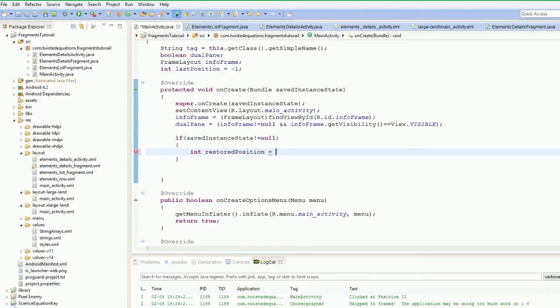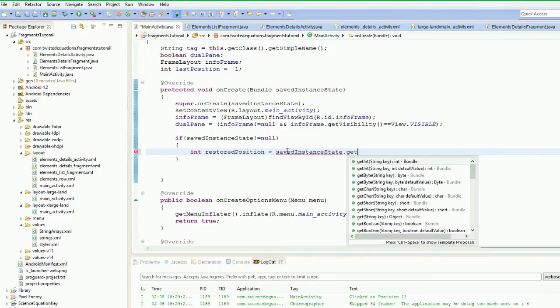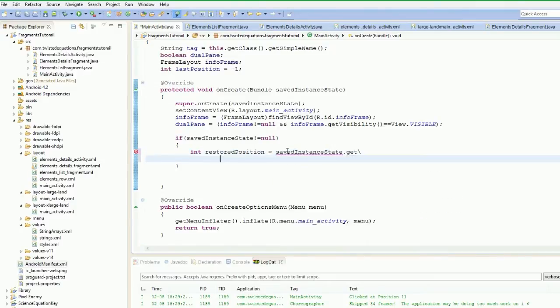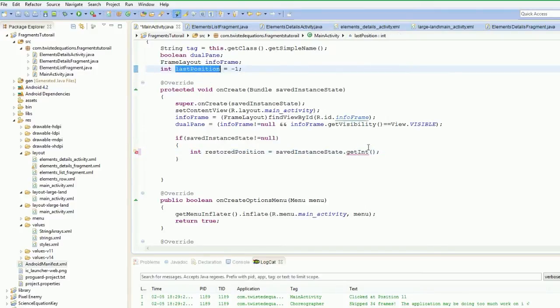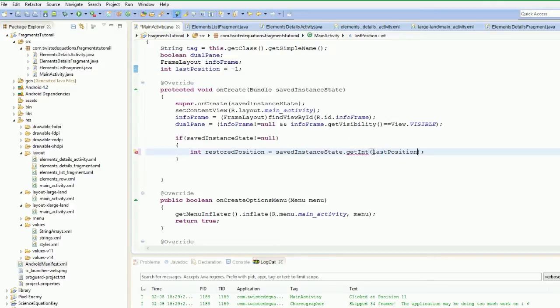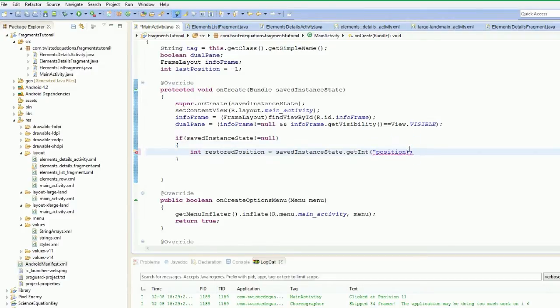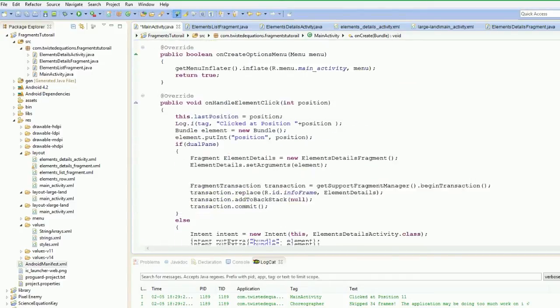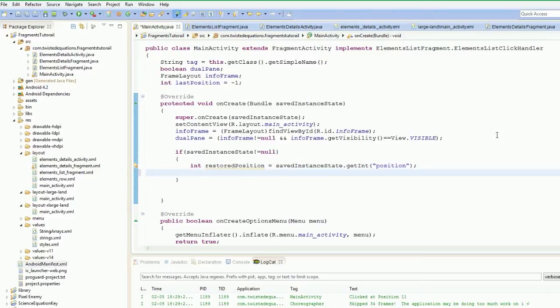Equals savedInstanceState dot getInt and it's going to be our last position. It's going to be, it's just called position, I believe. Yeah, so we've saved our position and we've restored it. So we've got that, we've got our position.